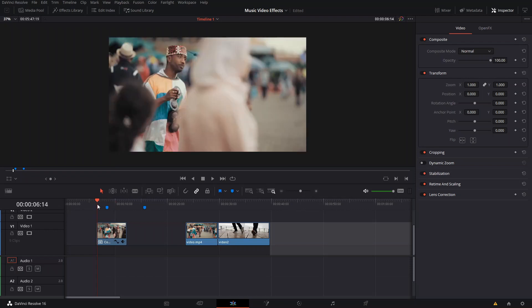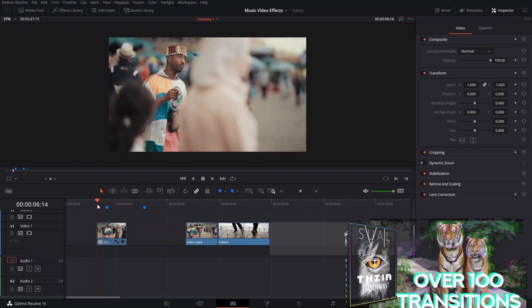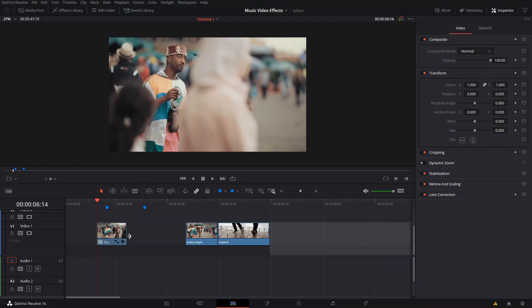Welcome back to a new episode here in Suave. In today's video, I'm going to show you five video effects that you can use either on your music videos or any video you want. They're pretty simple effects, as you may have seen already in the demonstration at the beginning of the video. So let's just get started right away with the first one.